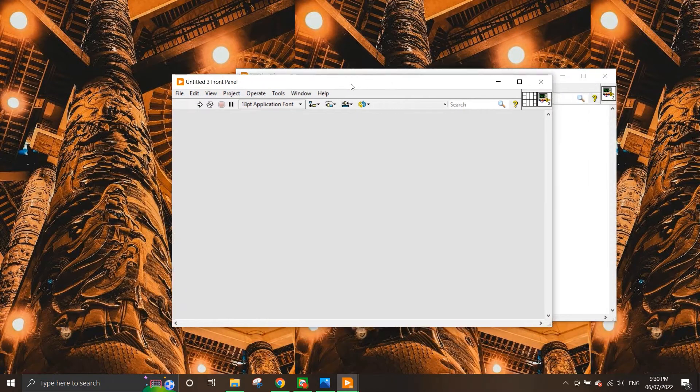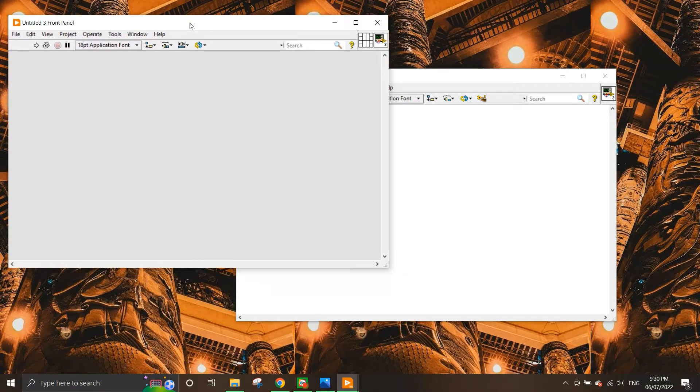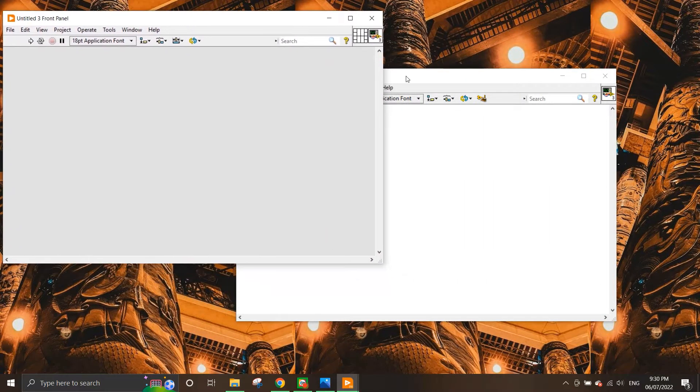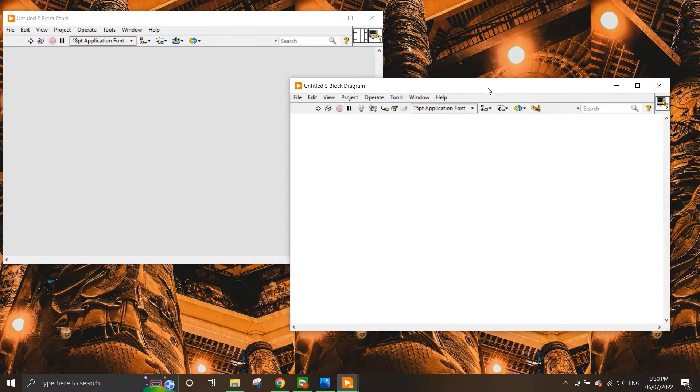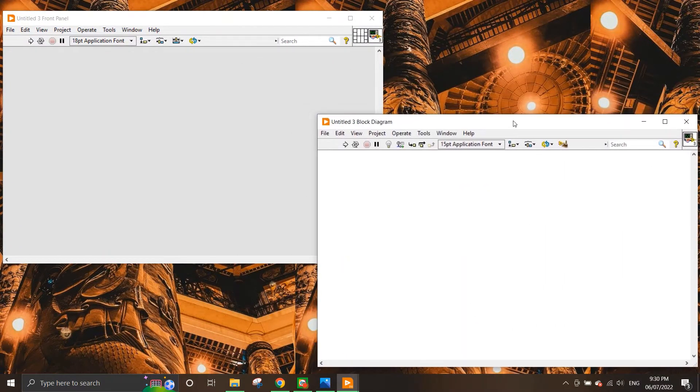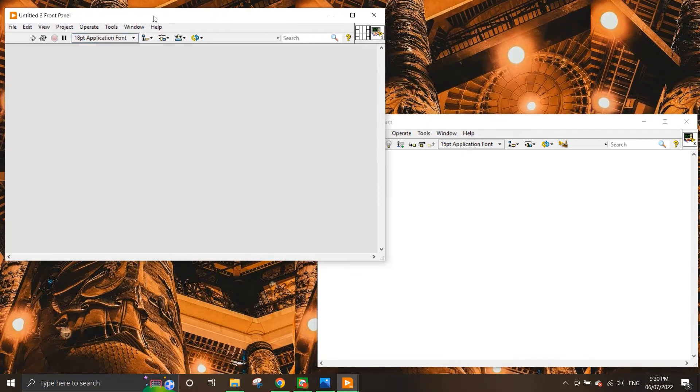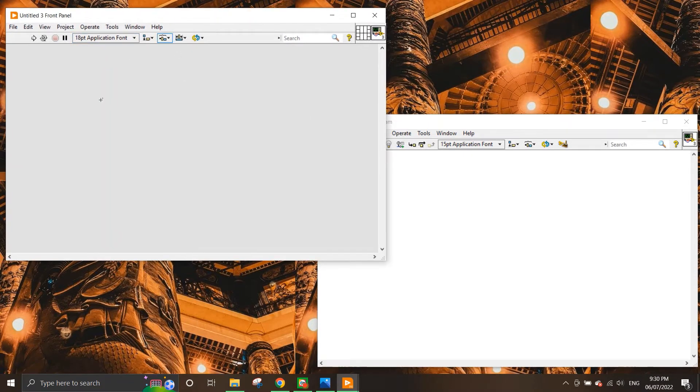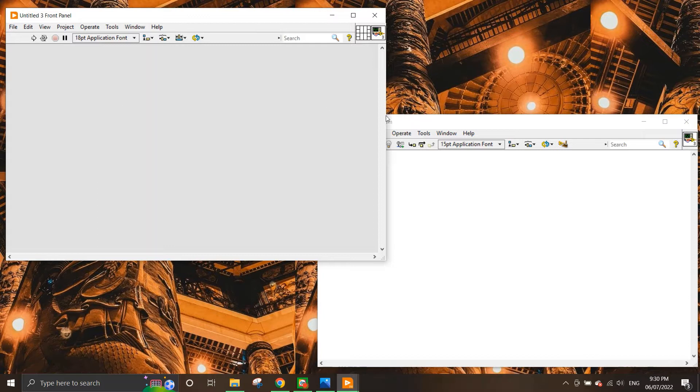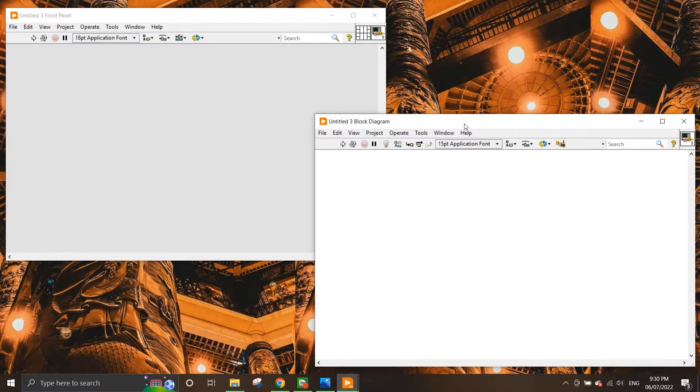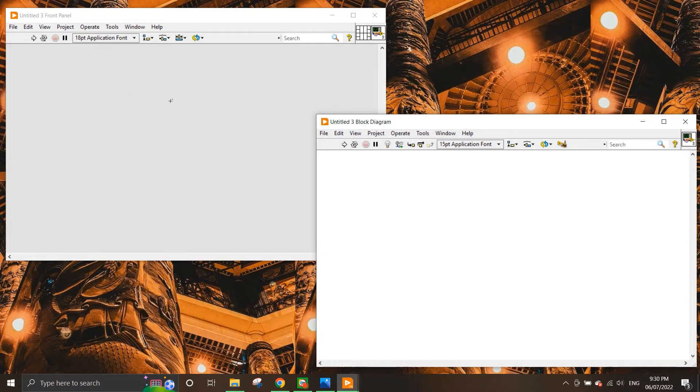One is the front panel as you can see here and another one is the block diagram. So in the front panel is where we place every user interface which the user can actually interact and change values, and in the block diagram is where we write our code.